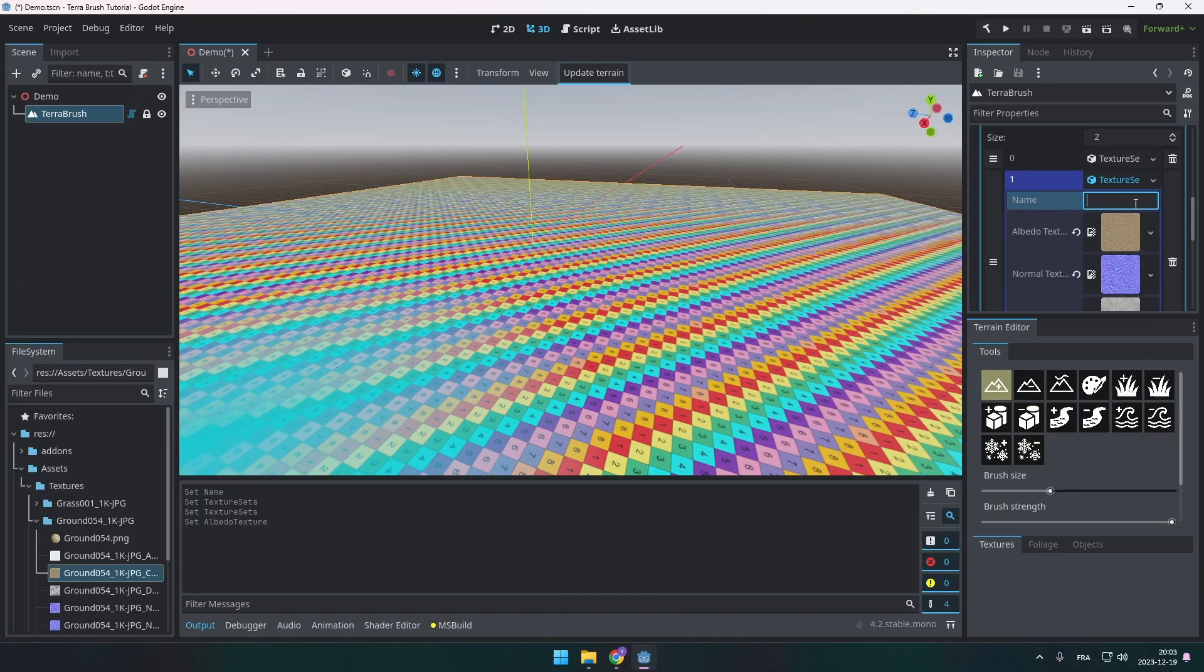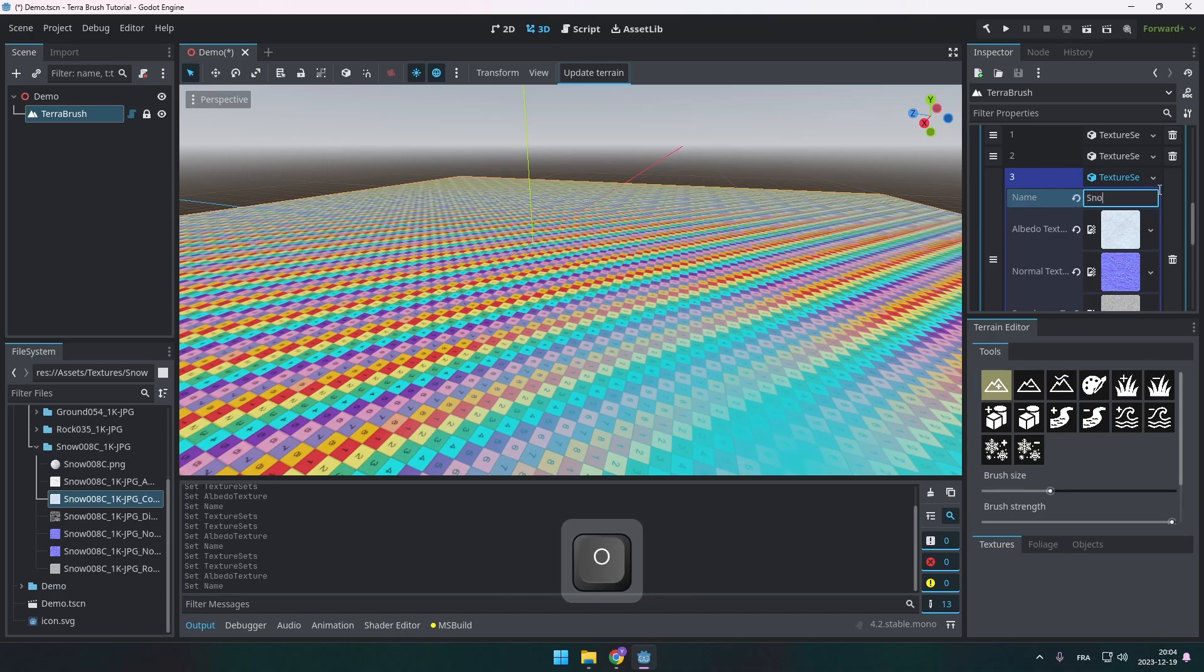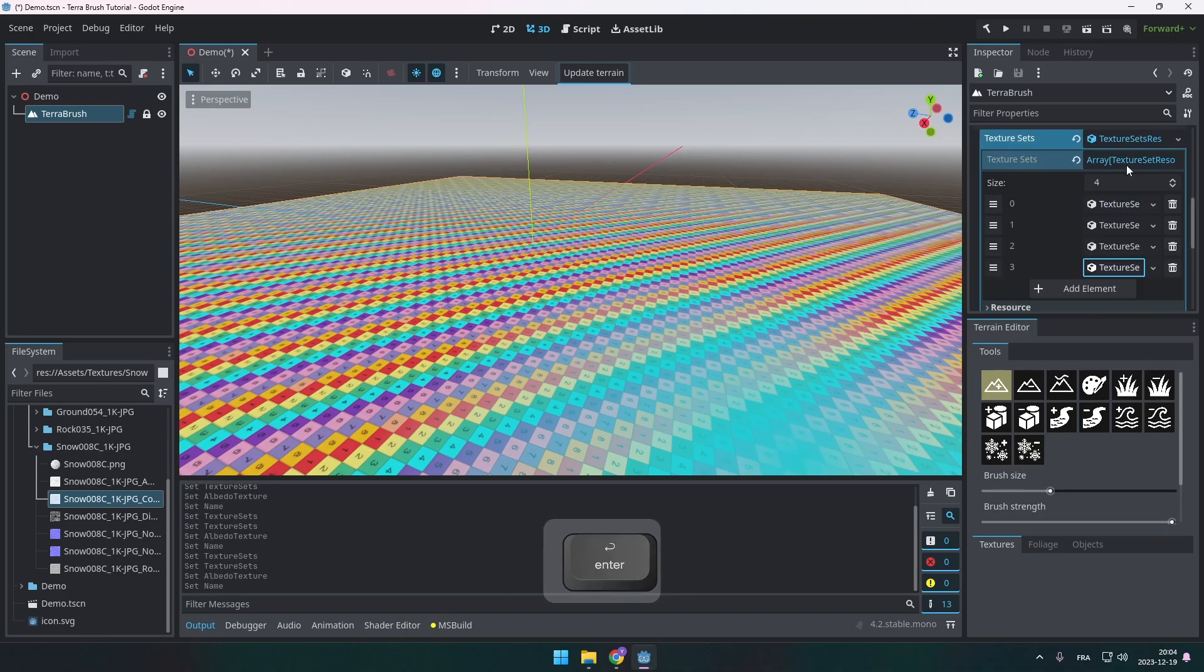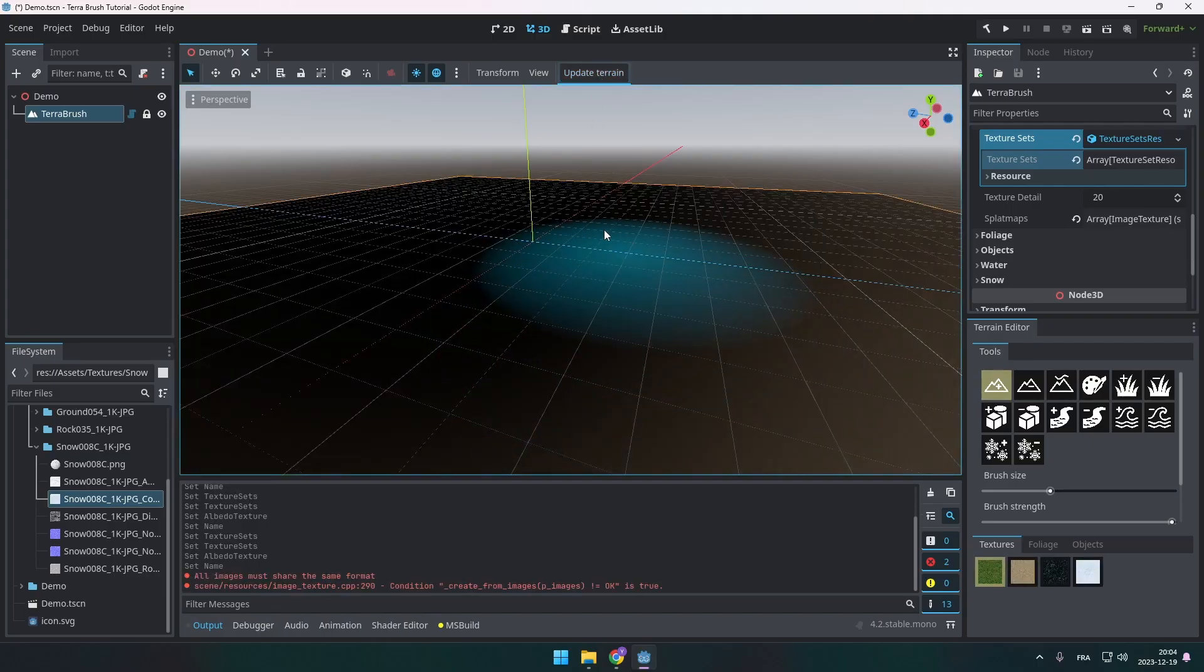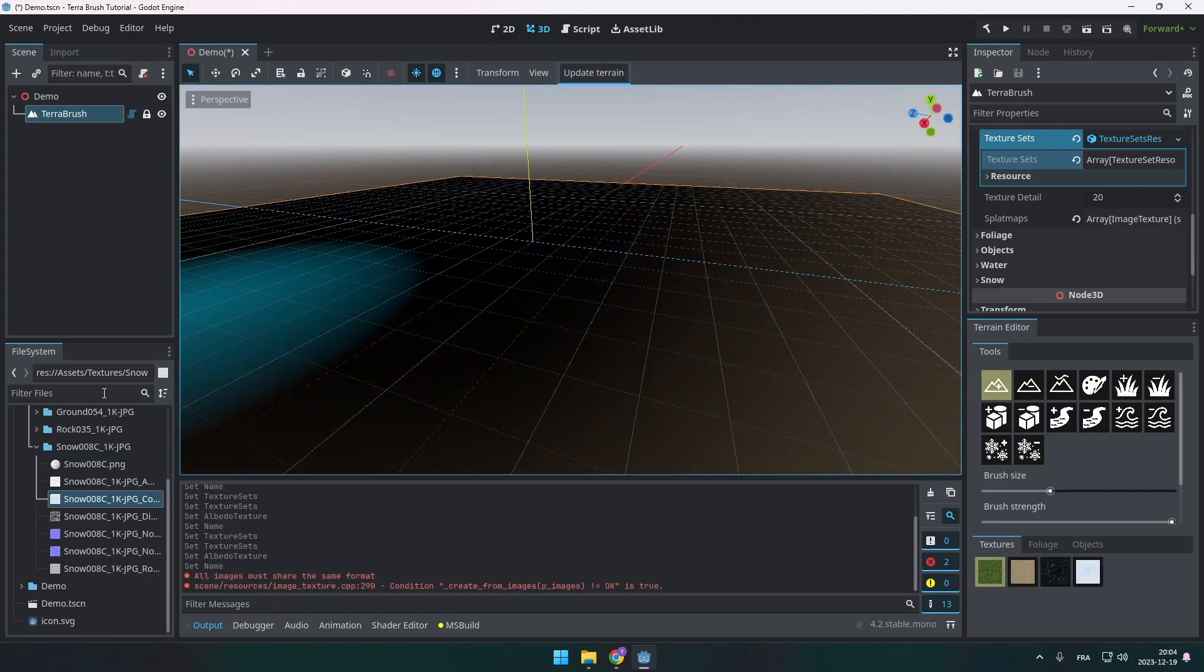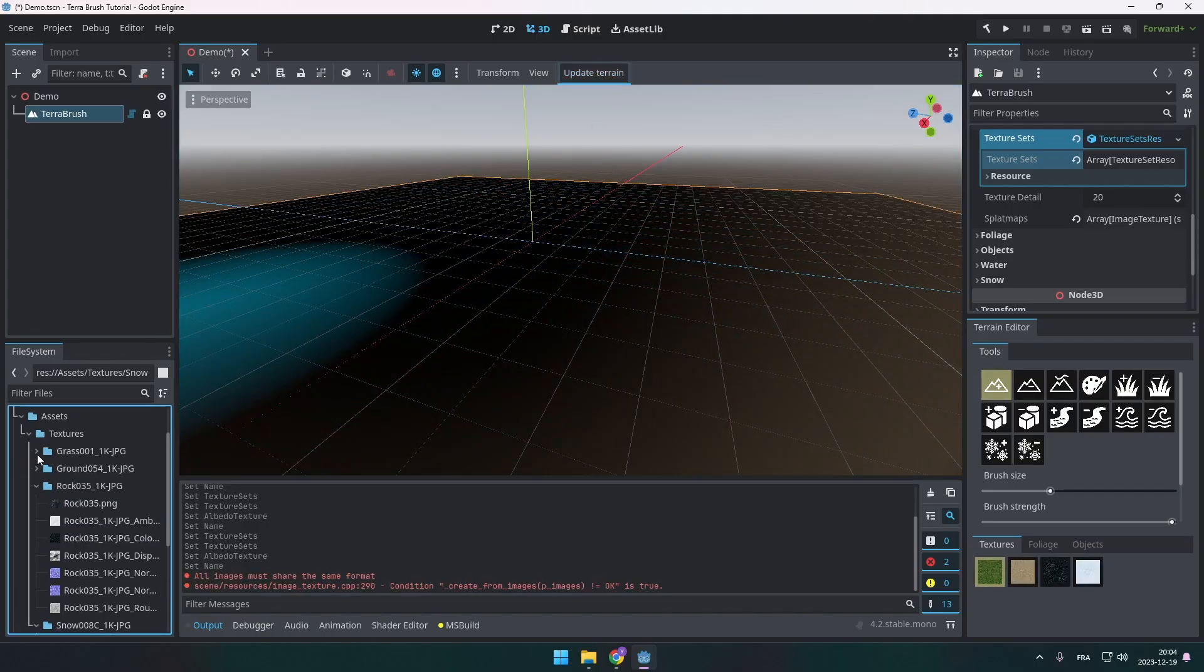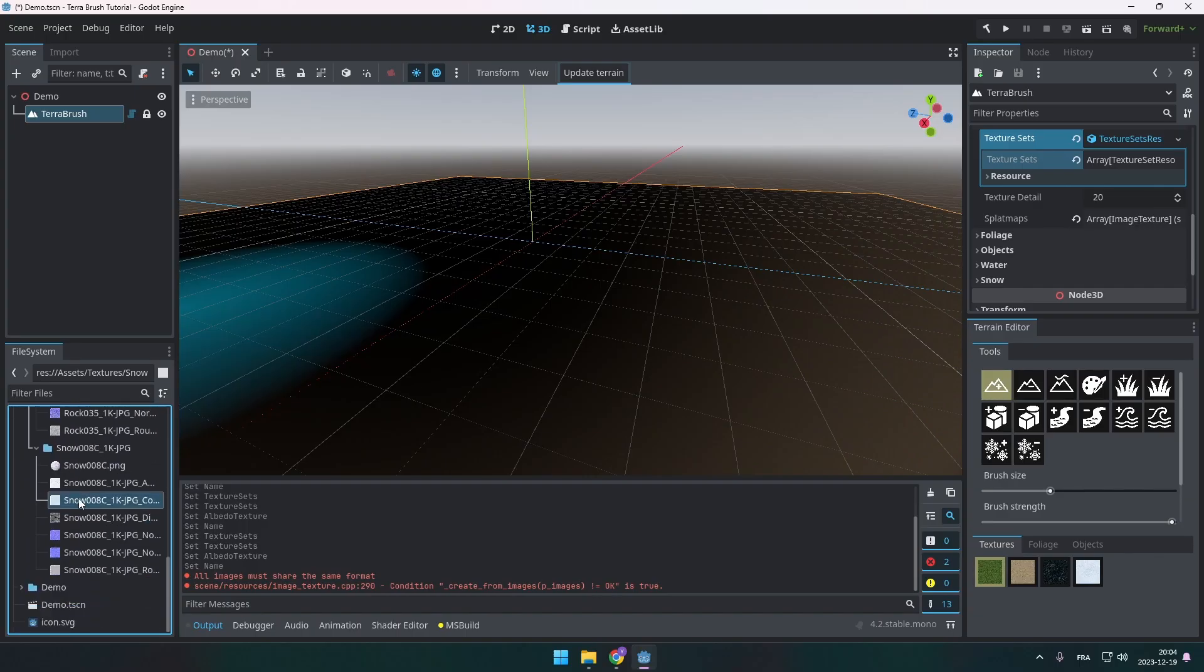Alright, let's do the same thing for all the rest of the textures. You're going to see that I'm going to press the update terrain button here. This update terrain basically refreshes the shaders and stuff. So when you do a modification, you usually need to press this button to make sure that everything has been refreshed.